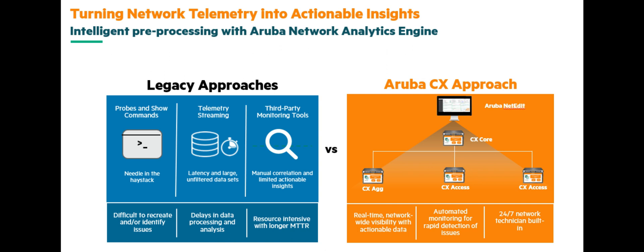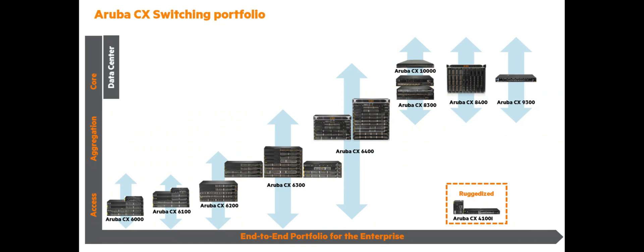And the last key benefit regarding AOS CX, as you mentioned earlier in this video, is the fact that we can offer all those benefits end-to-end, from the low-end devices in the campus to the top of racks, including the ruggedized devices. That's key to be able to offer the same experience, the same user experience, the same management experience, end-to-end from the campus to the data center.